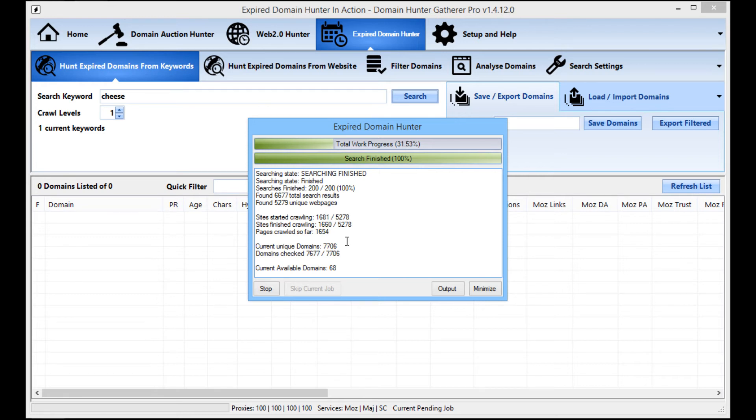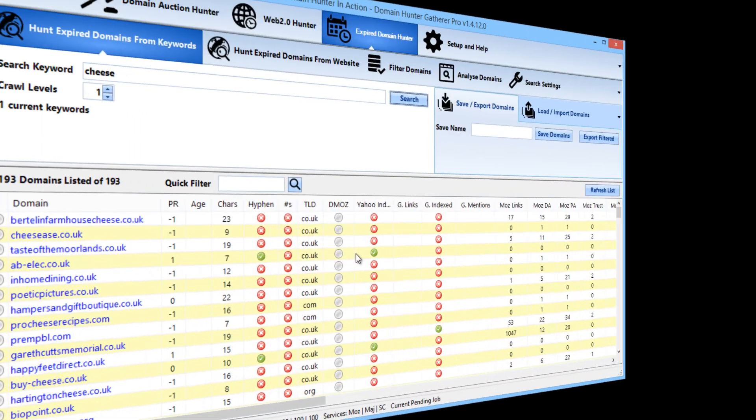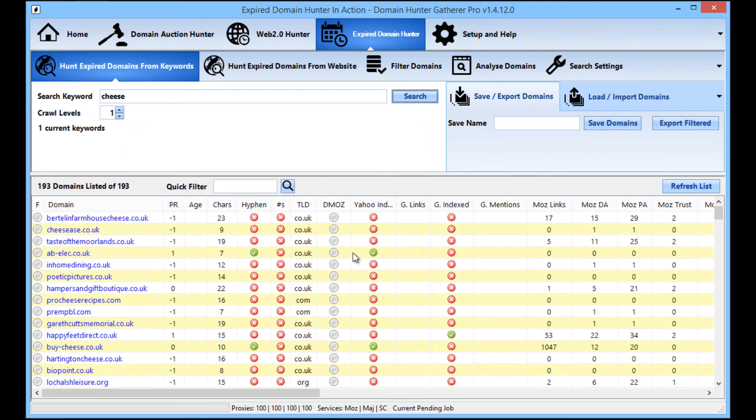So yeah, I'm going to cut the process here and then I'll show you what it looks like at the end of the process when you've got all of the domains along with the stats already.